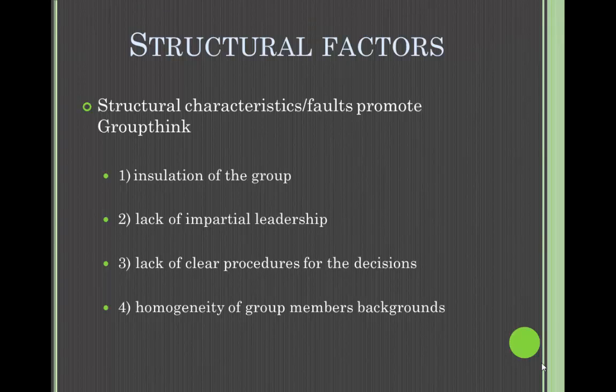The next component is the structural factors — the structural characteristics and faults that promote groupthink. There are four main structural factors. The first is the insulation of the group. Group insulation is the group's ability to be unaffected by the outside world and its happenings. It's easy to occur if members do not solicit outside opinions or views.